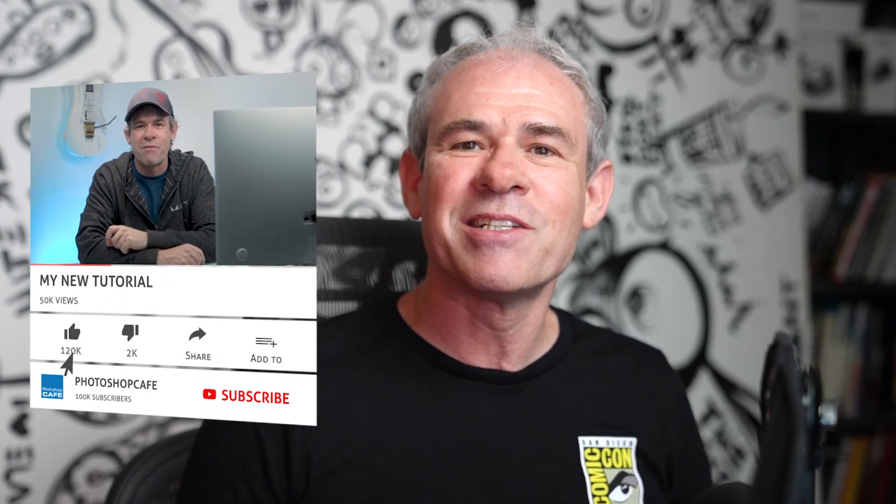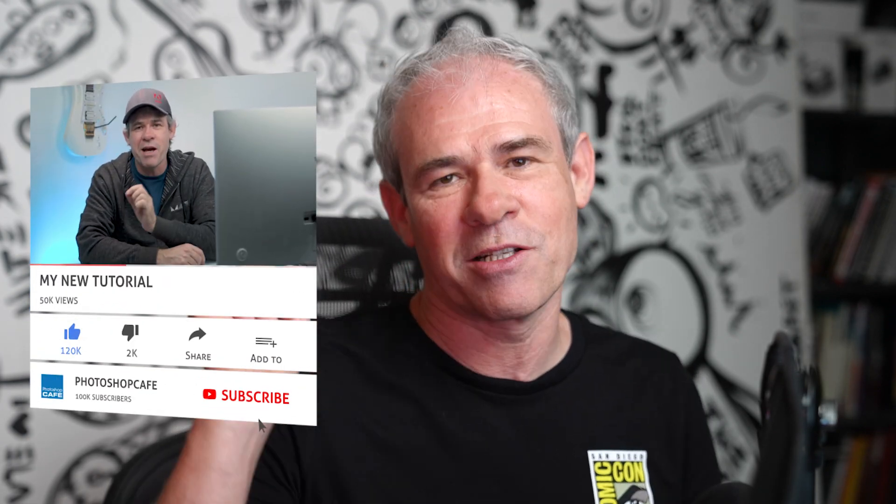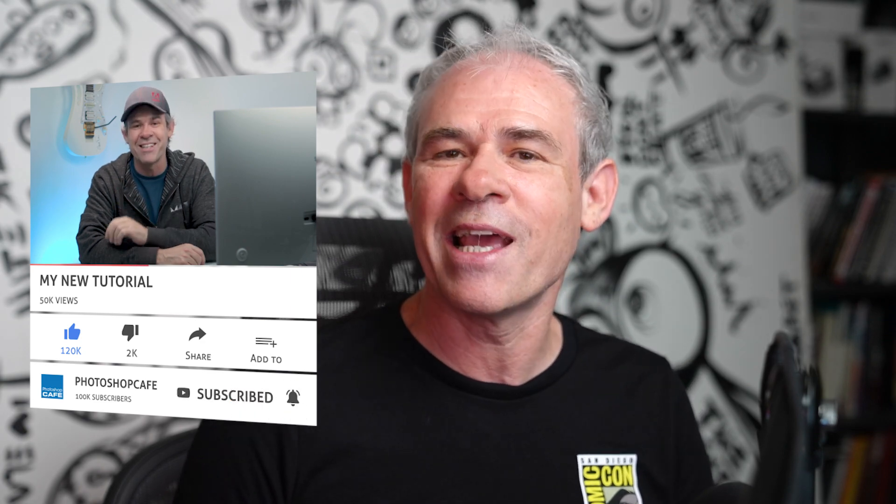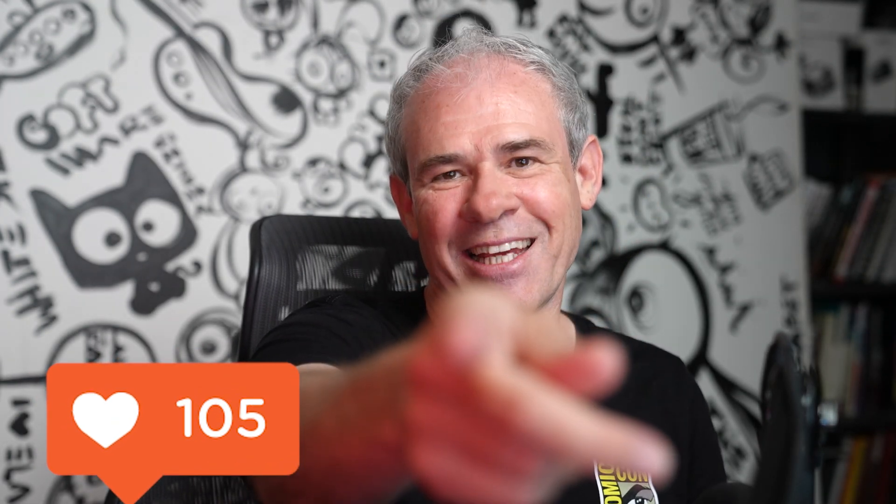So anyway guys, if you're new, consider hitting that subscribe button, turn on notifications, and you won't miss any of my videos. Do me a favor, hit that thumbs up, that's the like button. And until next time, I'll see you at the cafe.